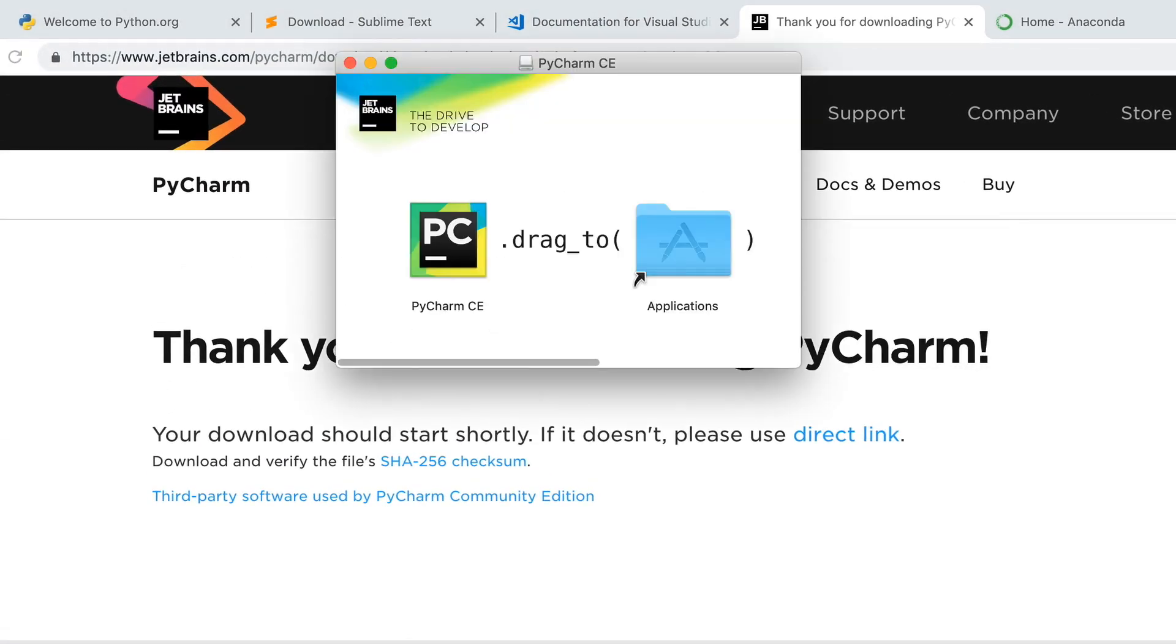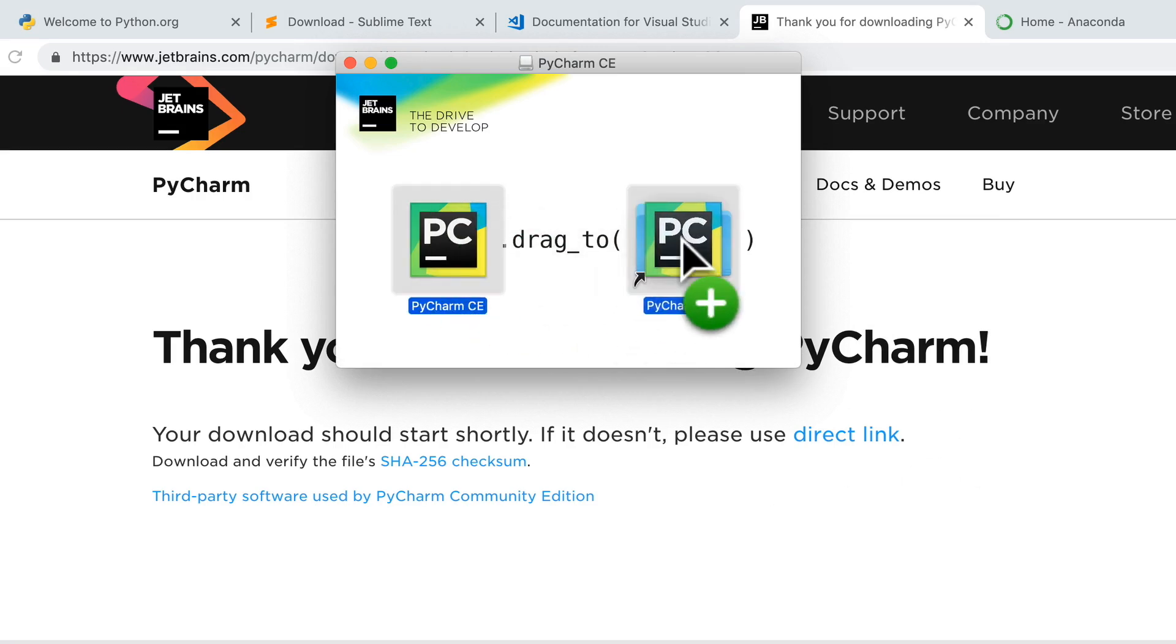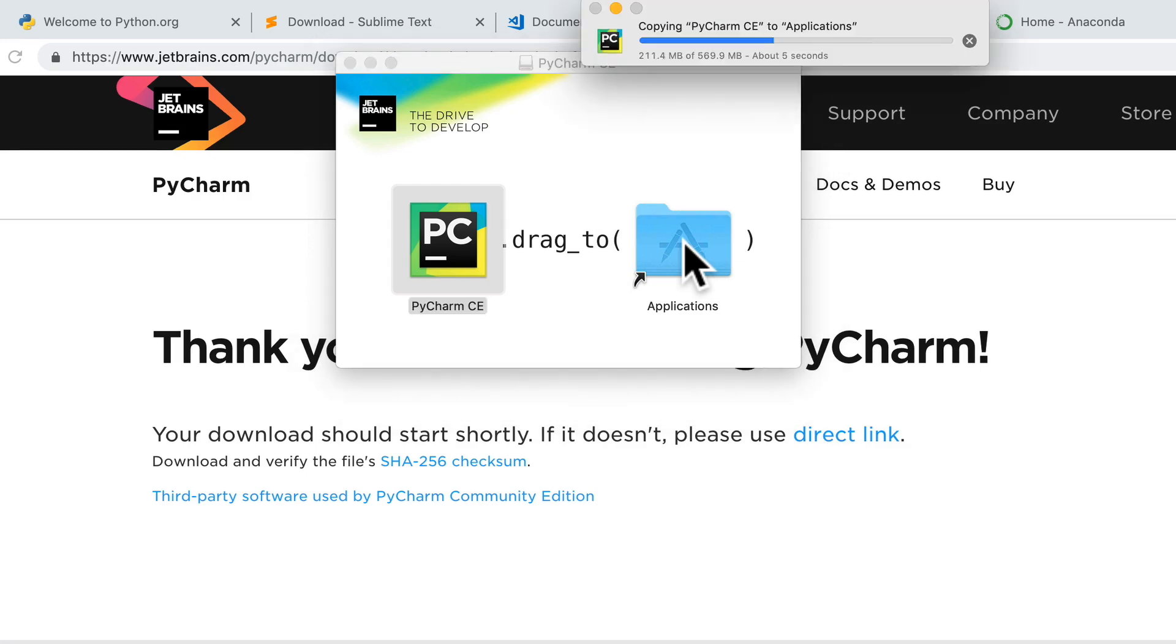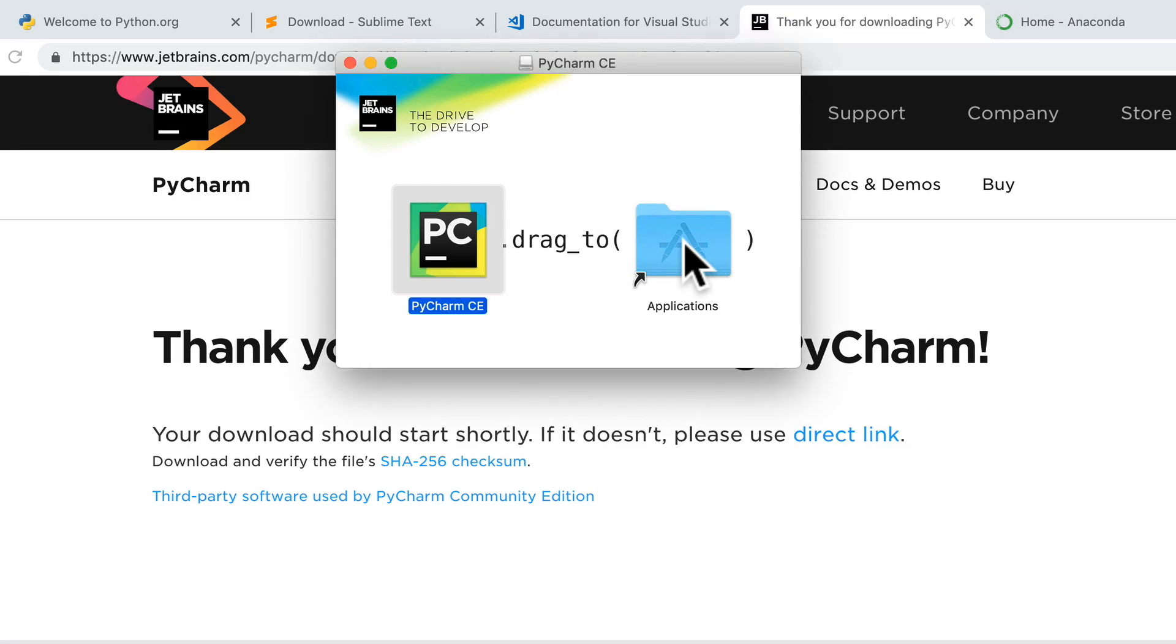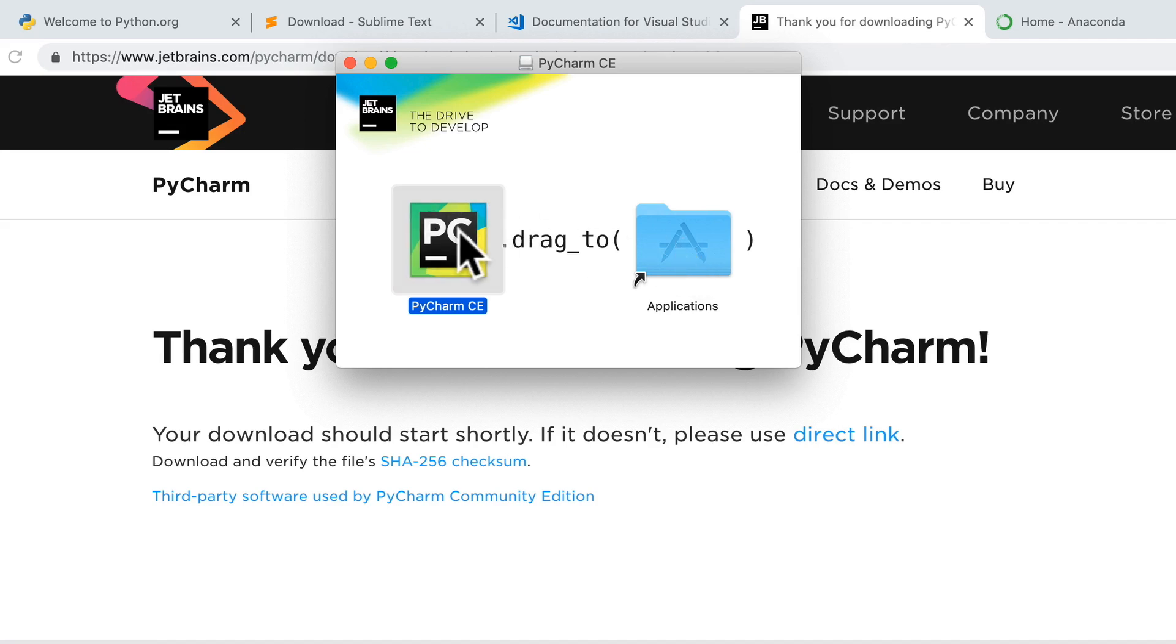If I open this up now, again, if you're on Windows or Mac the installation process will be different. In our case because we are on a Mac, I just drag this to Applications. With Windows you'll probably go through an installer. All right, it's all installed. Now if I double-click, PyCharm is going to open up for me.